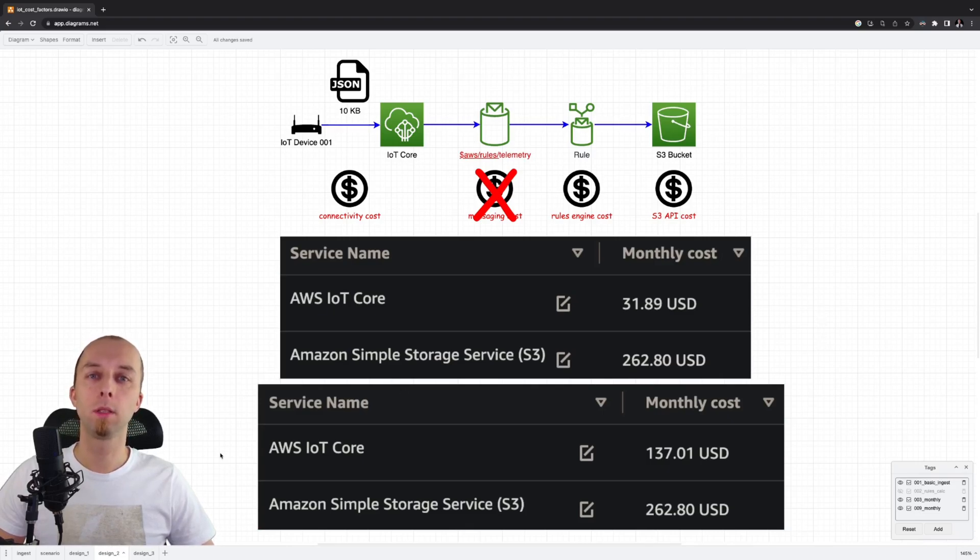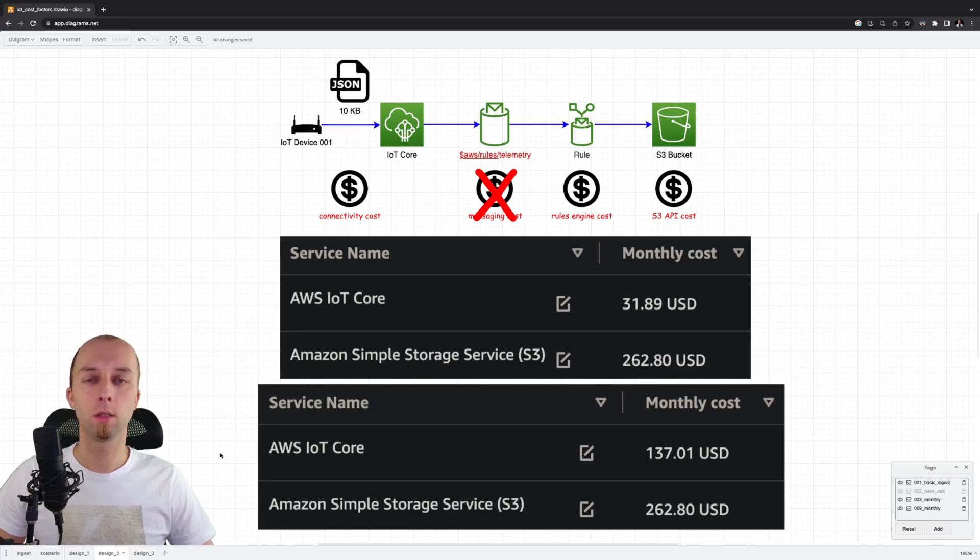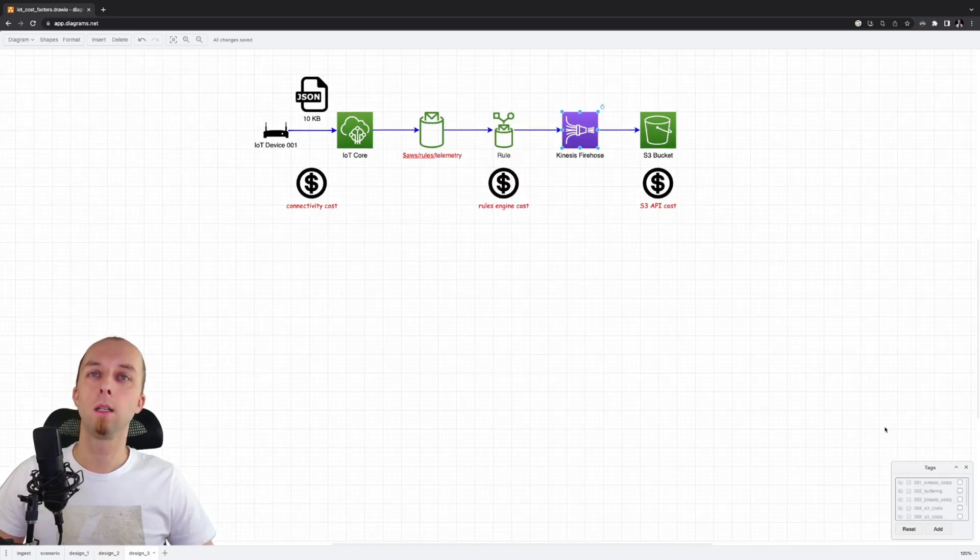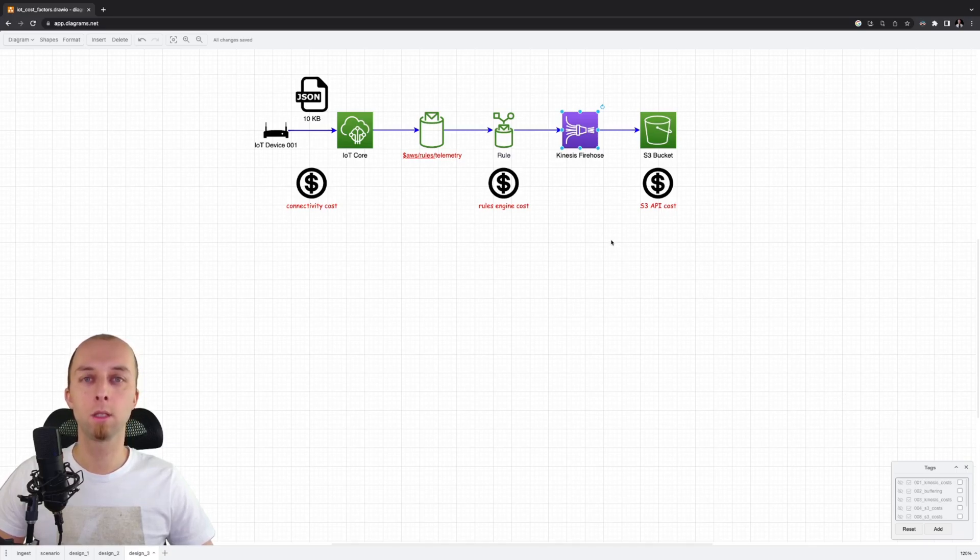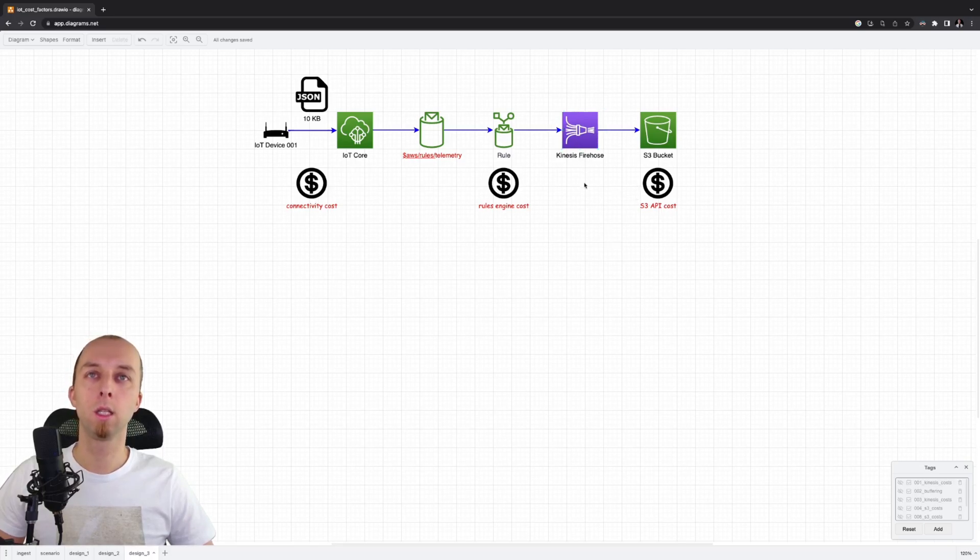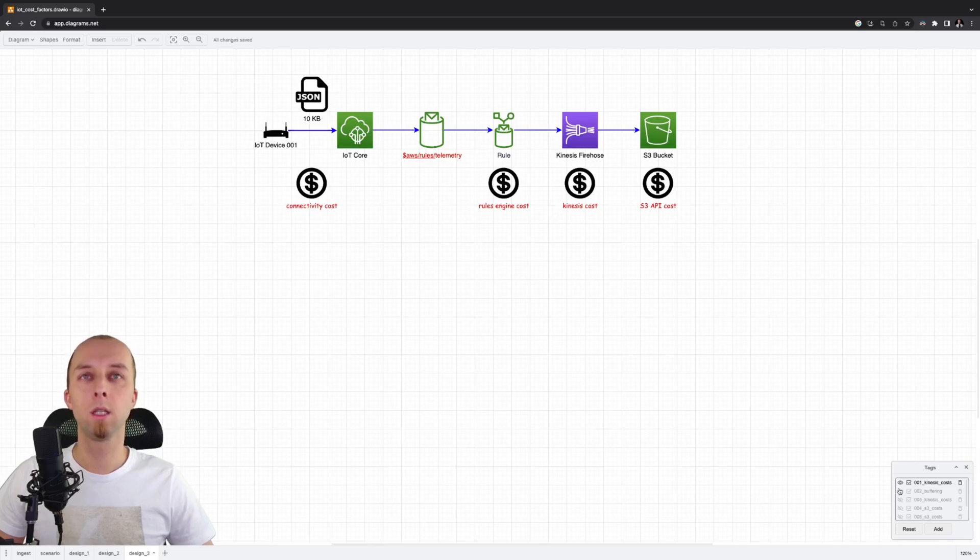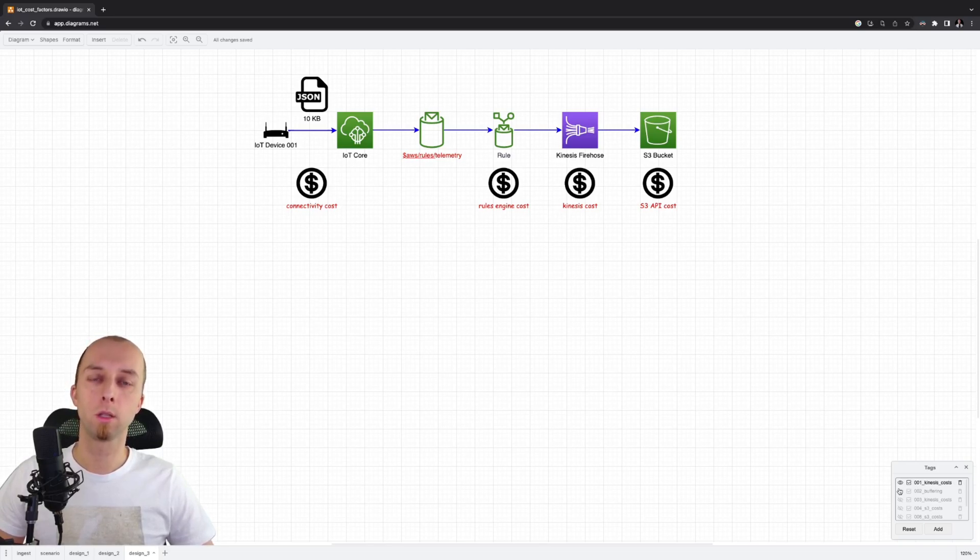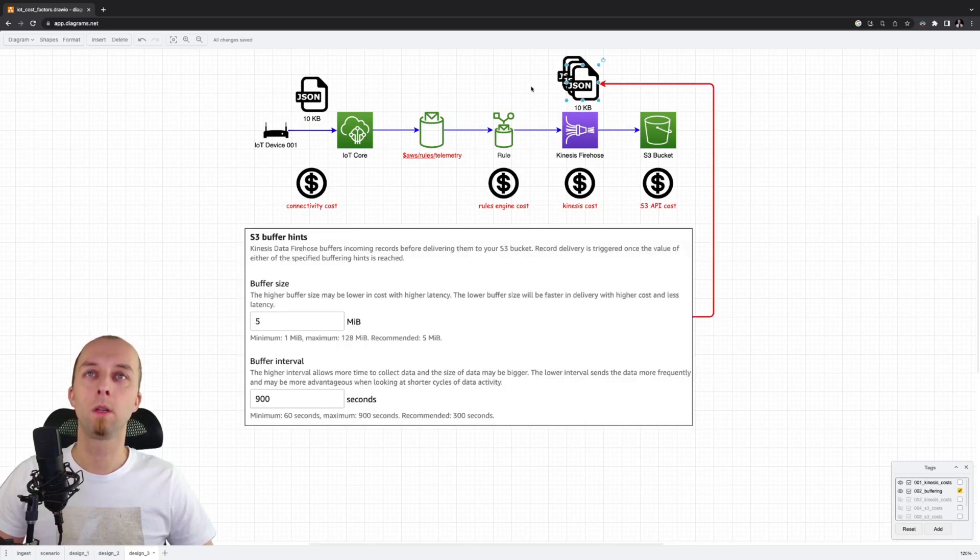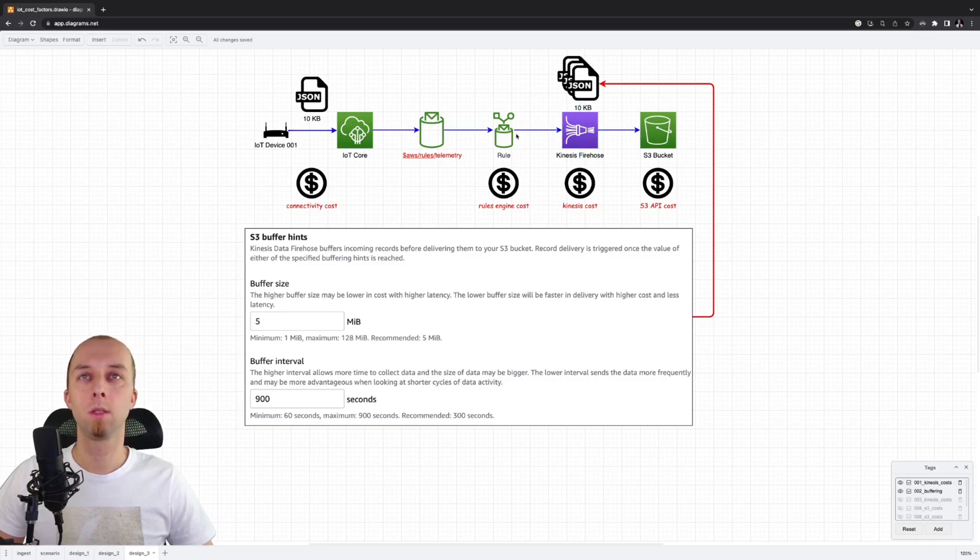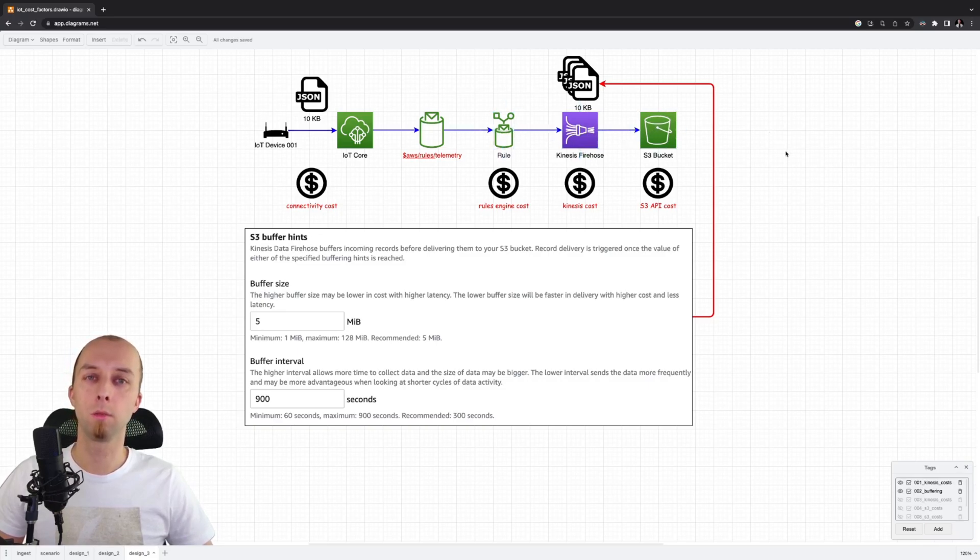Let's go to my third design where we reduce the total running cost even further. At the first glance, this might be counter-intuitive. We want to reduce the total bill of AWS services. So why do we add yet another service to the equation? The reason is that Kinesis Data Firehose provides very important functionality for us. Using this service, we can buffer telemetry messages received by this rule before storing them to the S3 bucket.